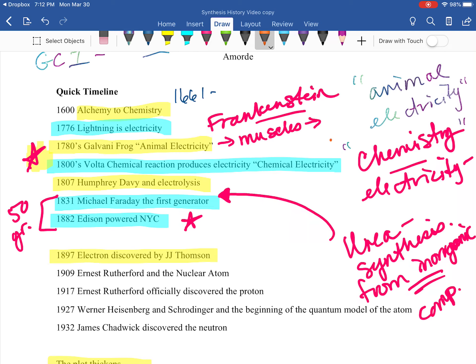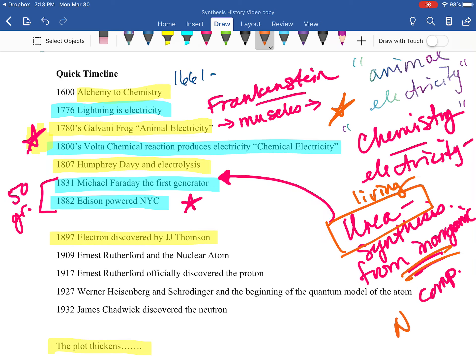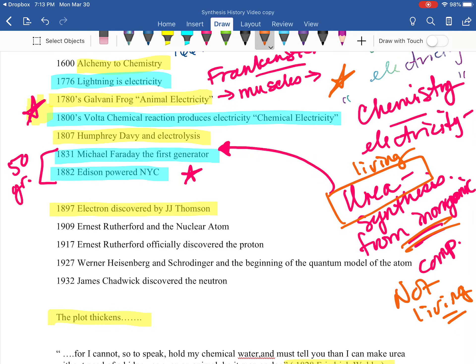Way back in 1828, Wöhler was in the middle of this controversy: do things have to come from living tissues — living animals, plants — or can they come from completely non-living sources? There was a huge divide, and nobody knew the difference between those two areas of chemistry that would turn into organic and inorganic chemistry. He formed something everyone knows comes only from a living species, yet made it from something not living.